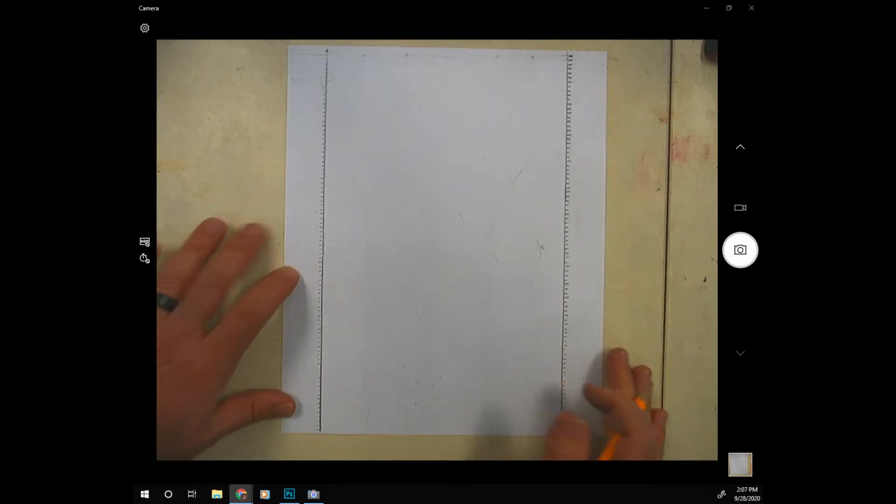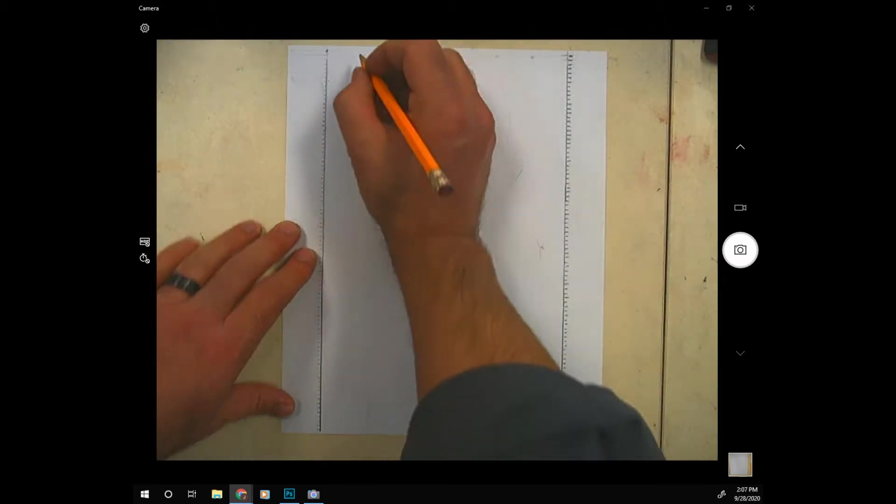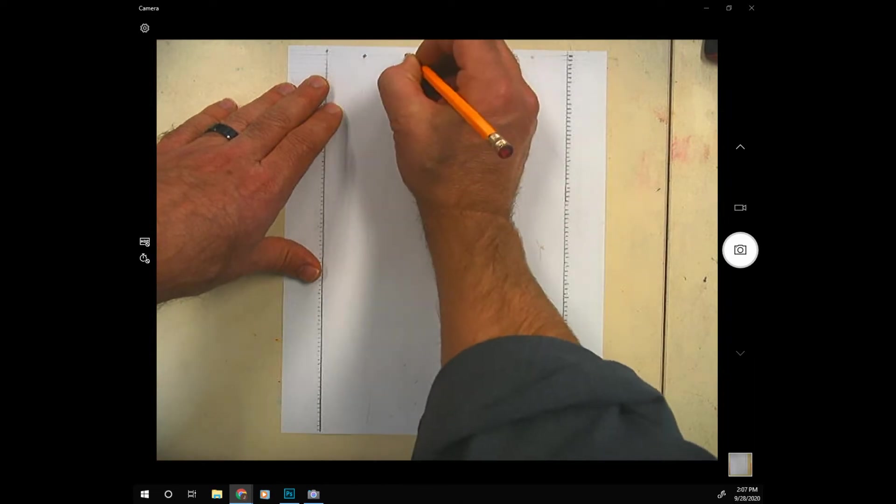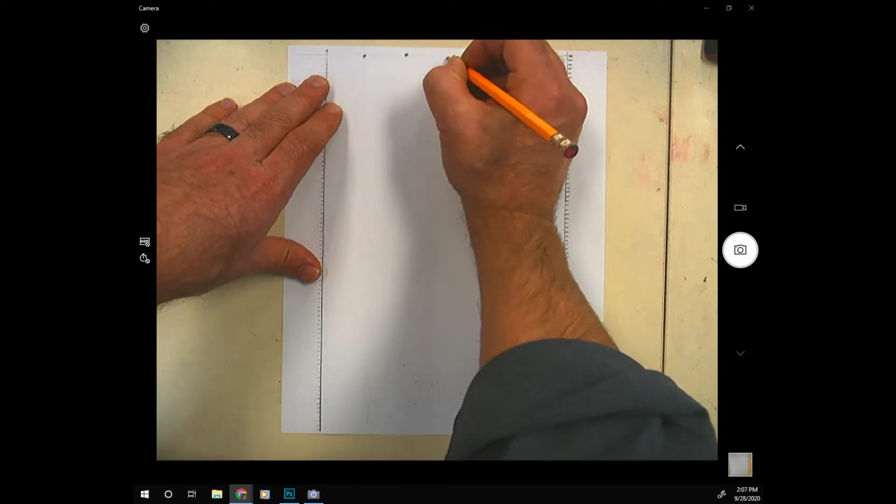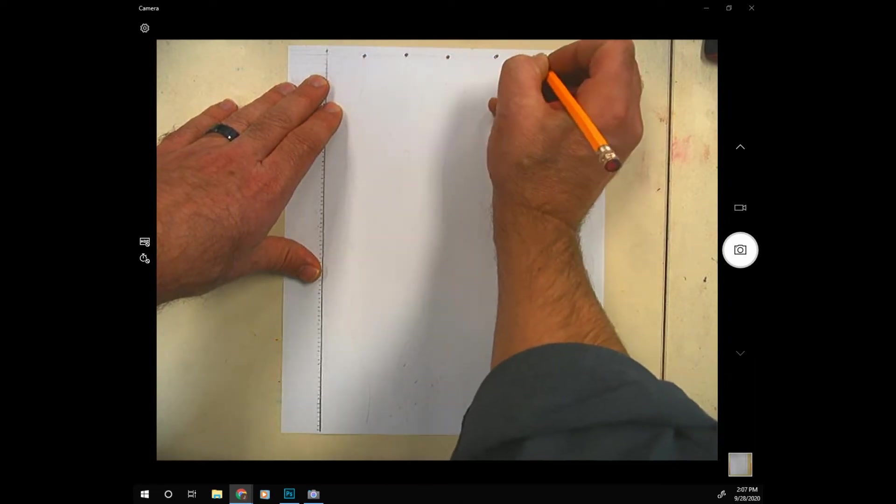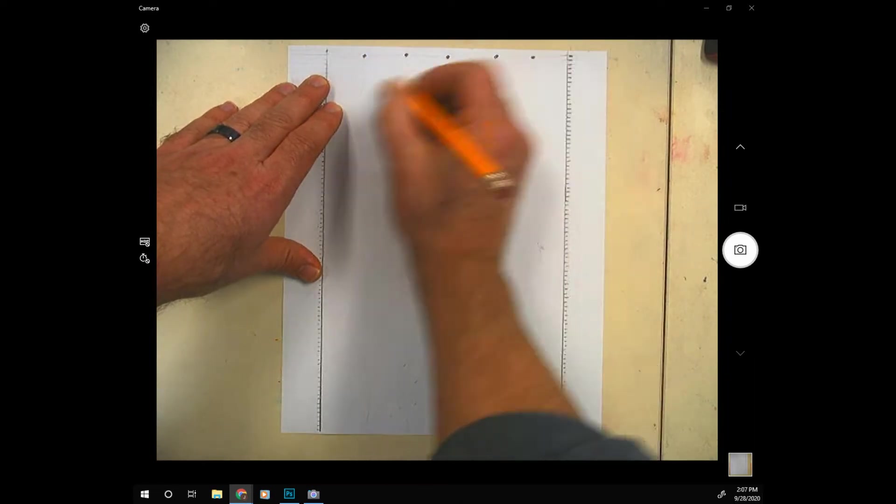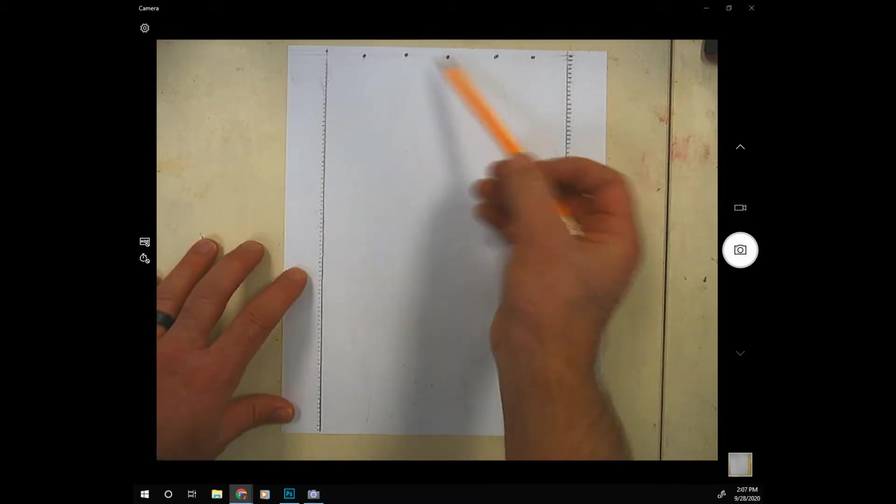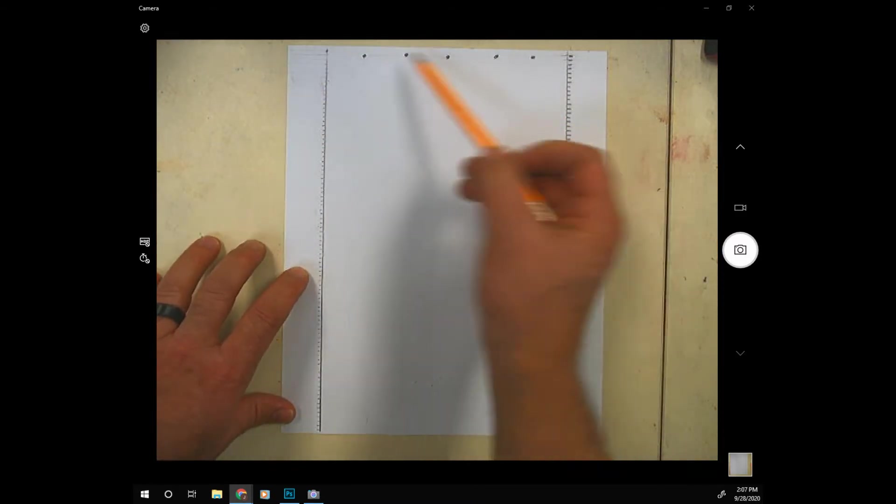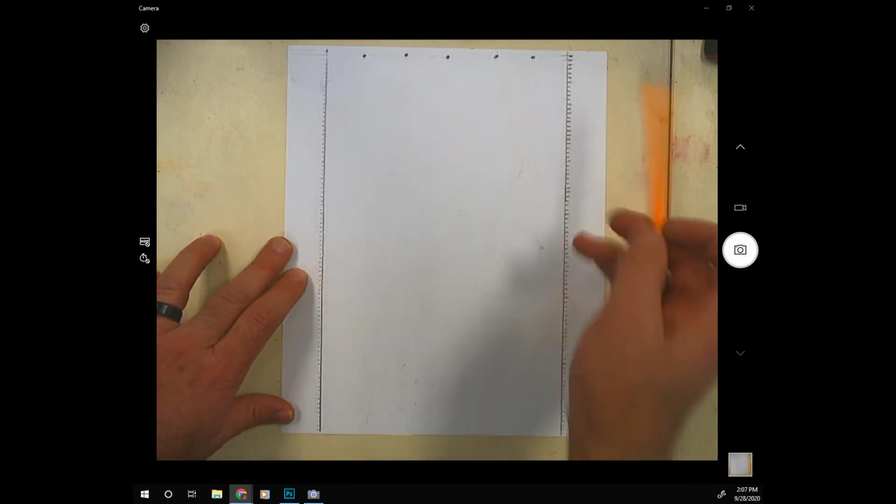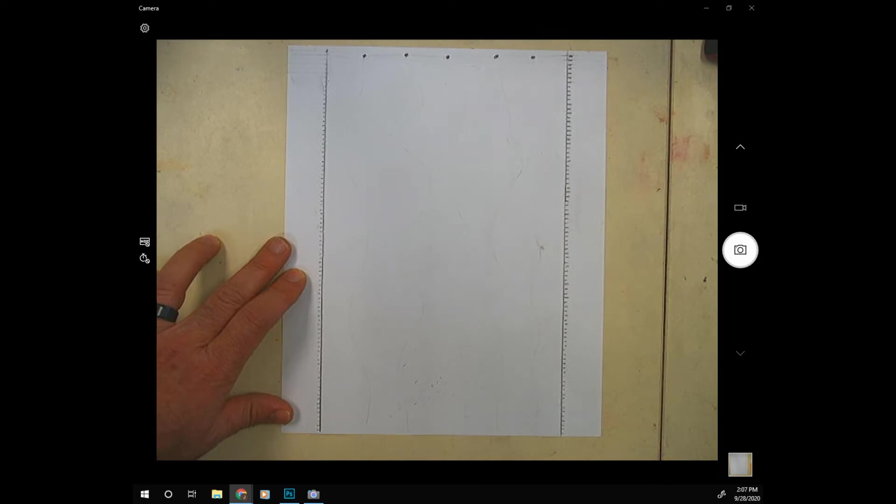Okay now that you've done all of those marks, next step is to make five marks across the top of your paper evenly spaced. They don't have to be exactly the same distance from each other but just about like that all the way across.